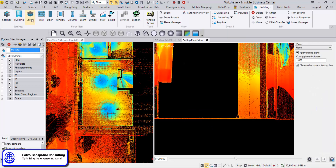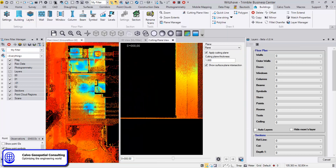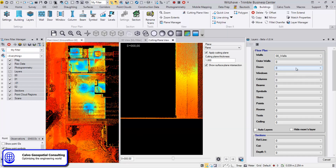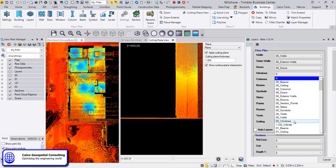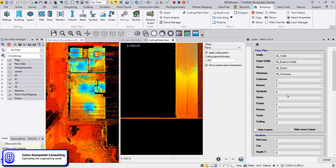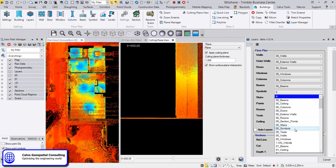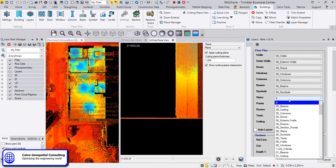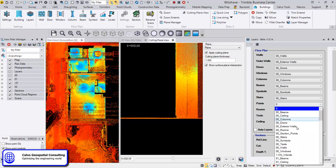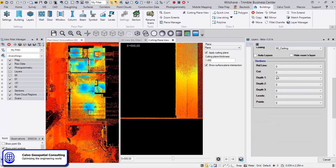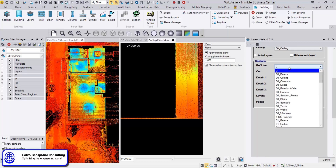The next step is to define the layers where we want to create each individual element — very quickly for the walls, outer walls, doors, windows, columns, beams, symbols. I'm going to draw the ground floor first, so I'm choosing zero zero. Also for the stairs, the points that we will create, and if we want to create sections later on we can define it here already.